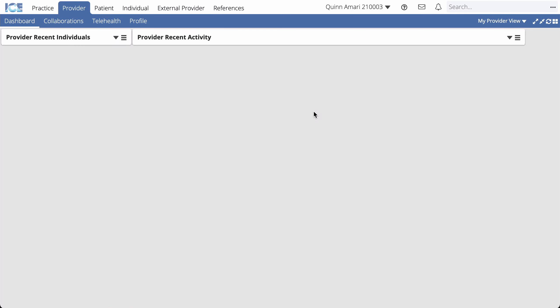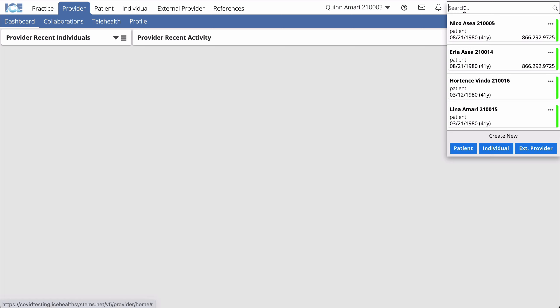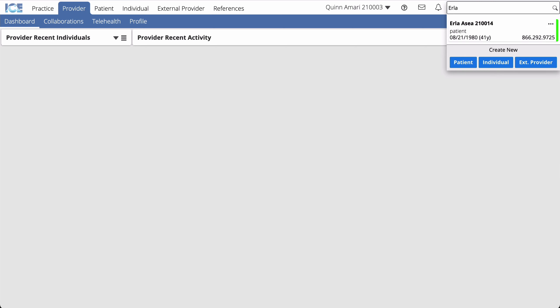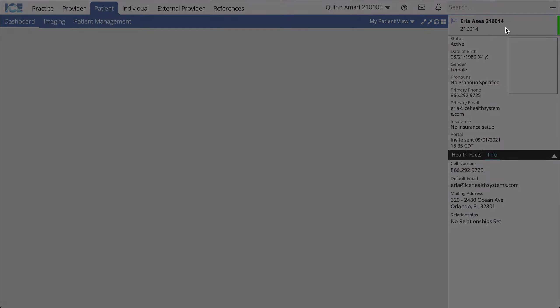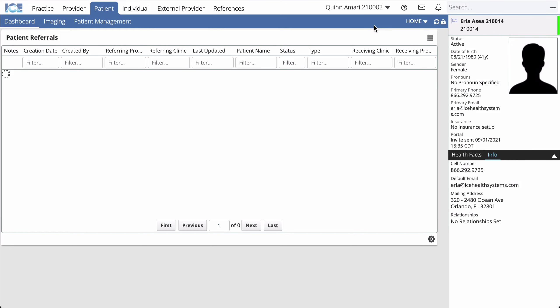To send a test referral to a lab, start by opening the patient's record. The patient referrals panel is where you'll work from. If you don't see it, select the panel view name in the top right and switch to the home panel view.